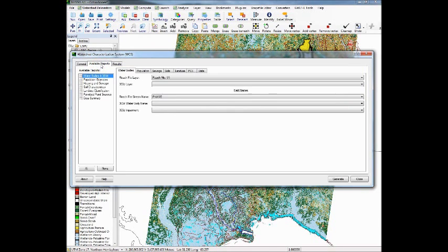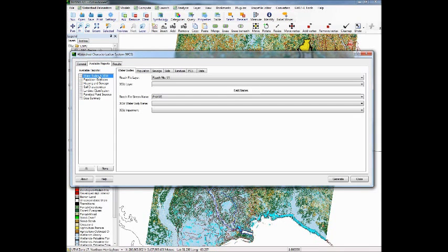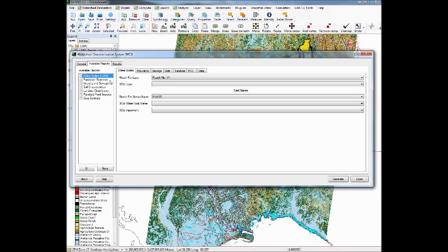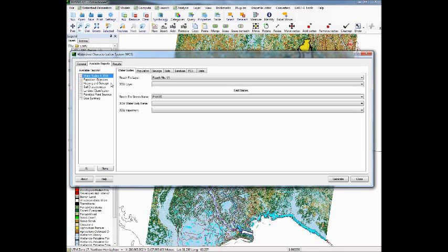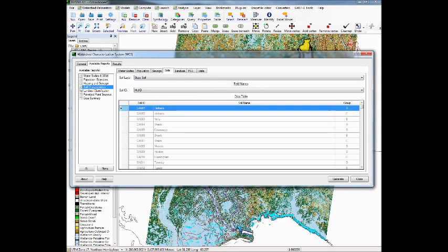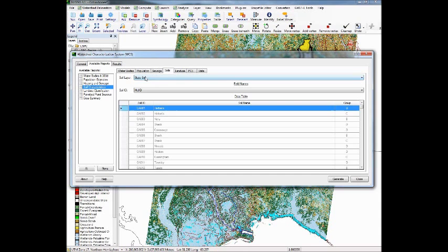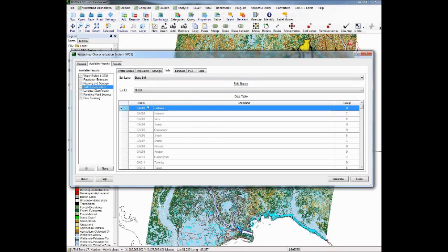Next, we have to tell it which reports we want to create. I did not bring down the coverages for the Water Bodies 303D report. But if you downloaded the census data, you could get population estimates for each one of your subbasins, housing and sewage estimates from the census data. But really, the ones that we're interested in doing is, we're going to do a soil characterization. And we're going to use the state soils that comes down, which is Statsgo. And because this is a prepackaged, the water resources database already knows how to line stuff up.